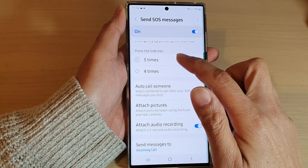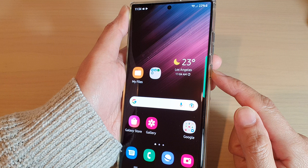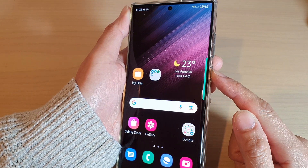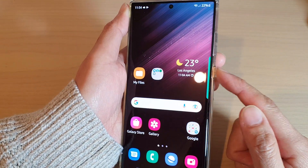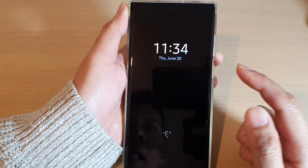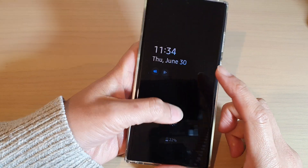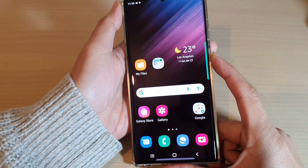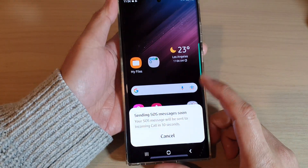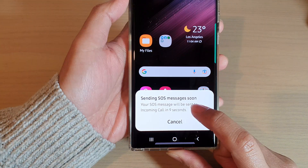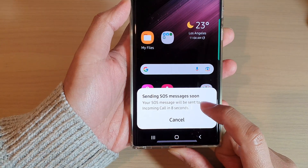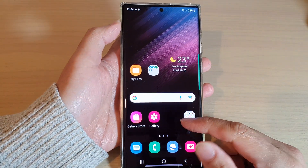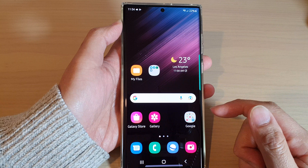To activate it, you can just press on the side button three times — one, two, three — like that, and that will send out text messages, but you need to do it quickly. It will say 'Send SOS messages soon,' and will give you 10 seconds to cancel before sending out SOS text messages.